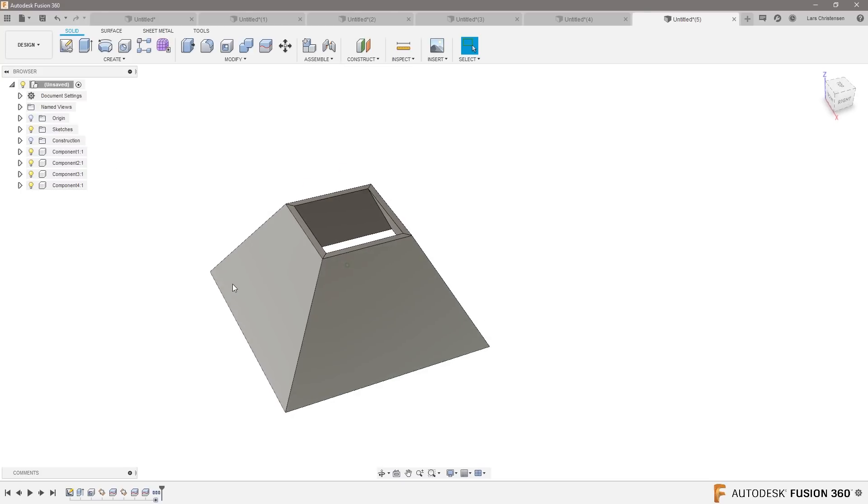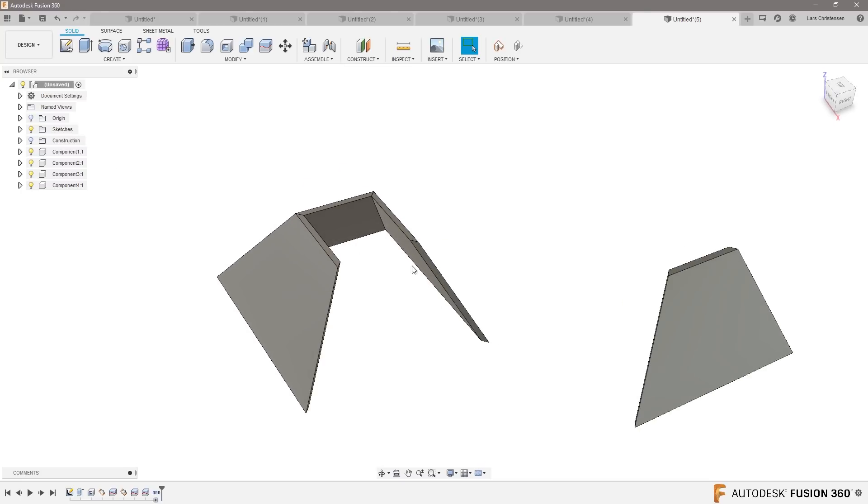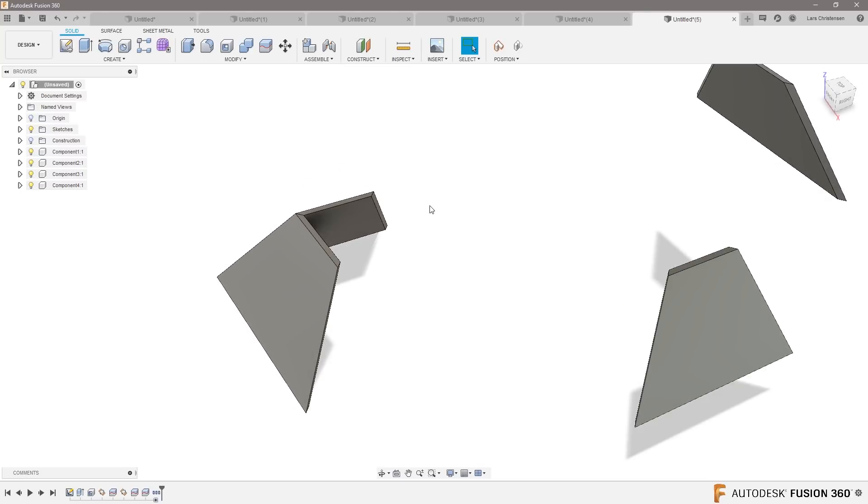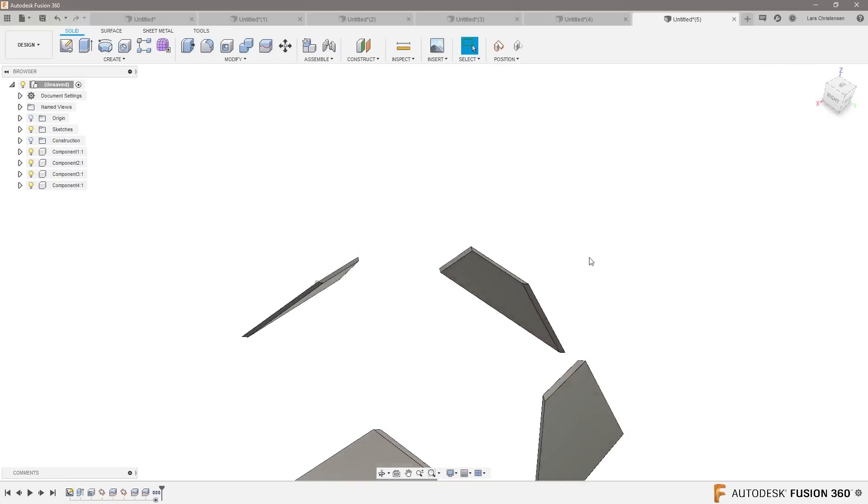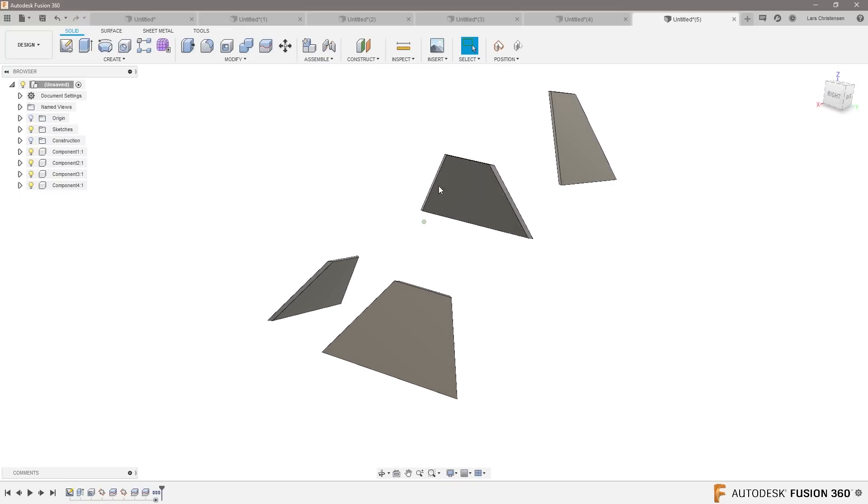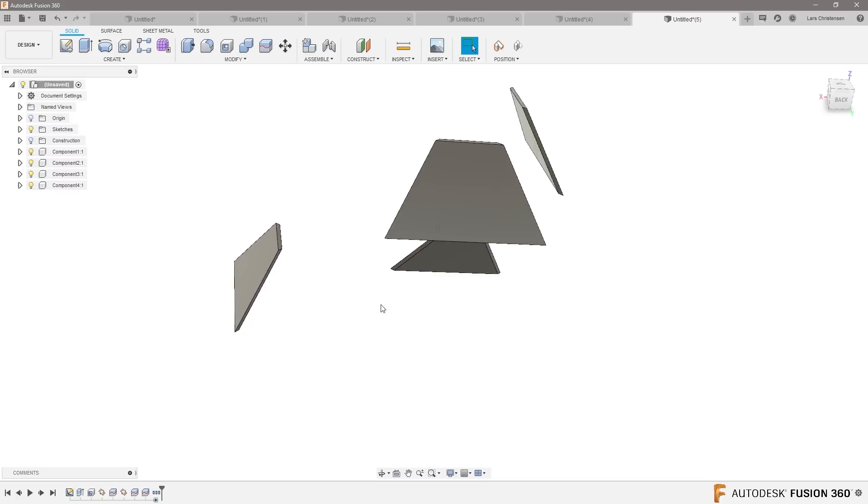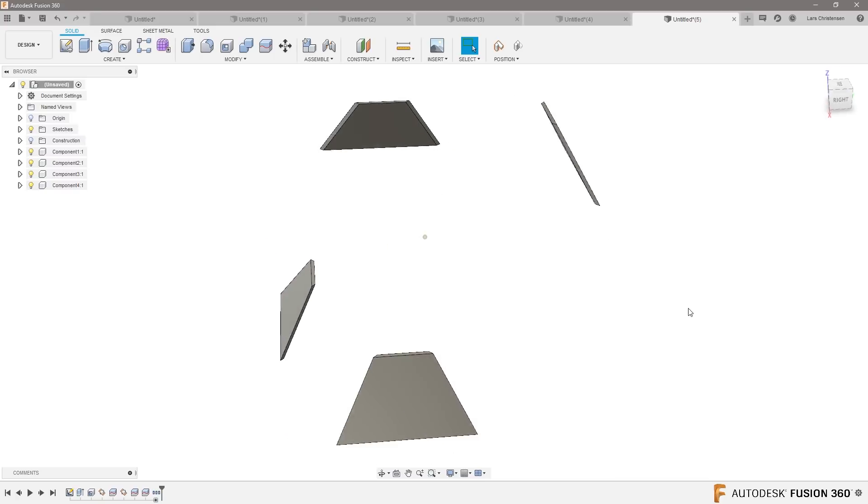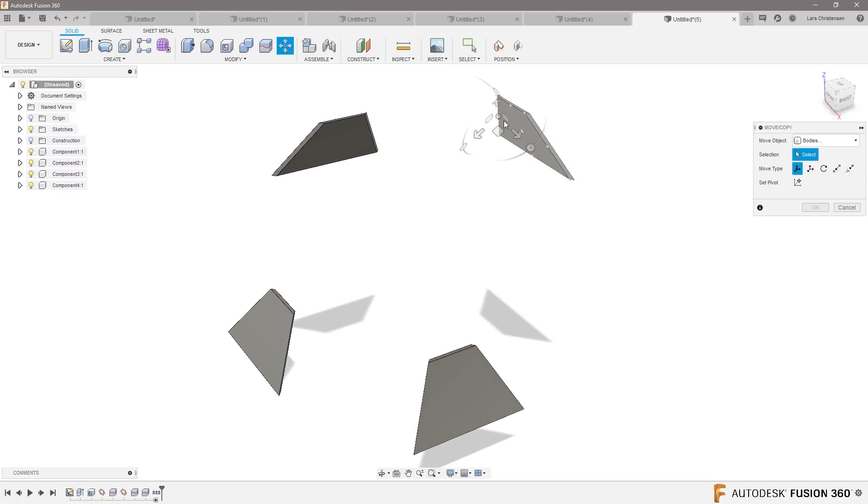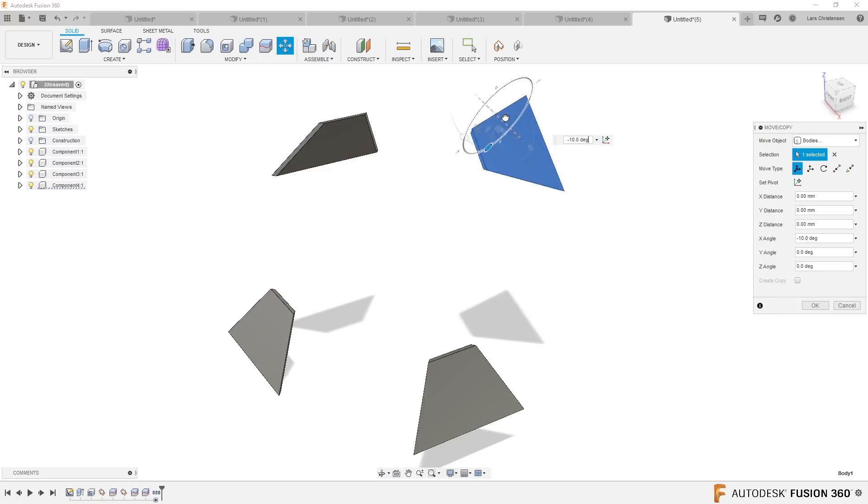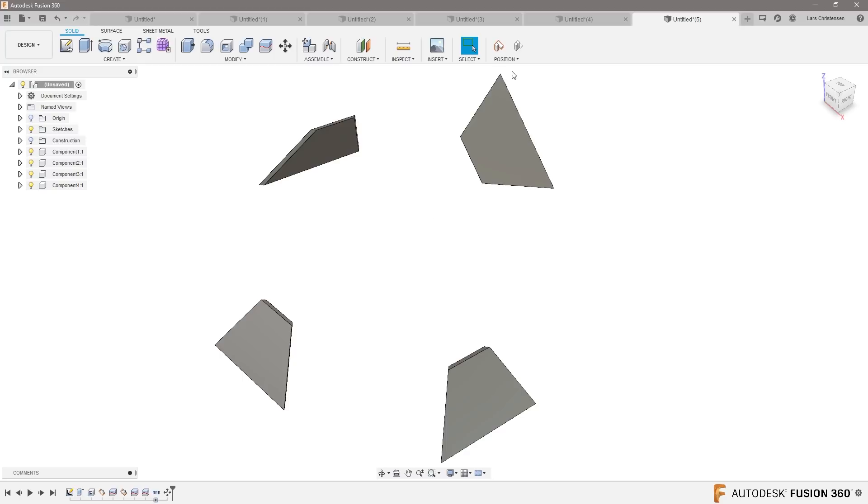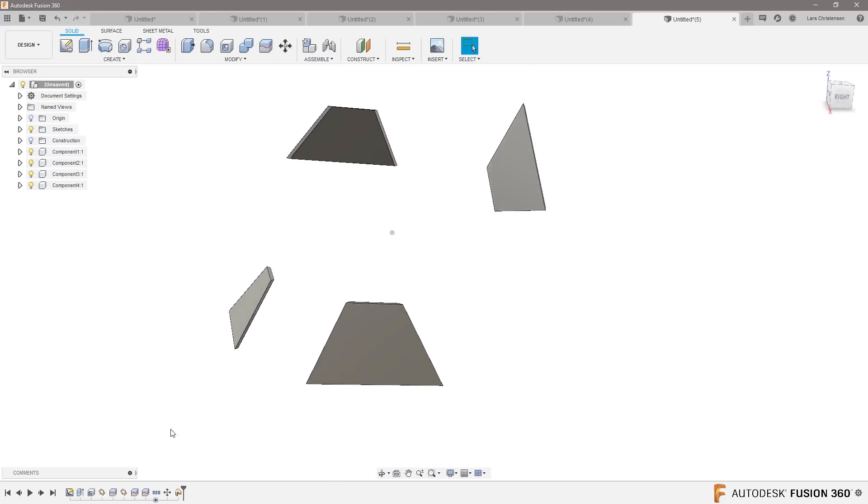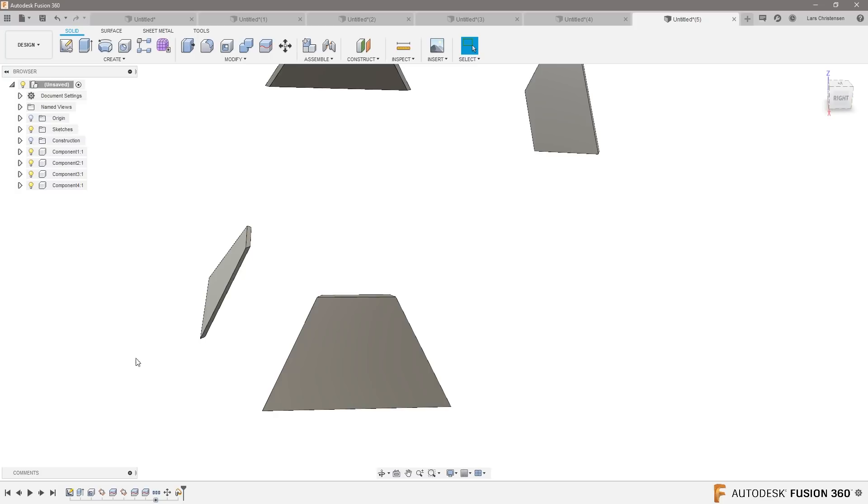Let's say that these components were all flying around like out in space, right? They're all like this, out in space. They're not even, some of them are even like rotated upside down, things like that. I'm just going to capture that position. How would I put them together?